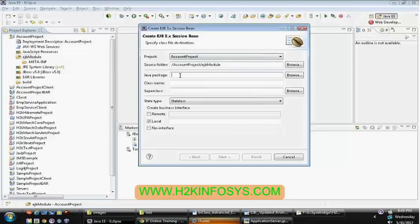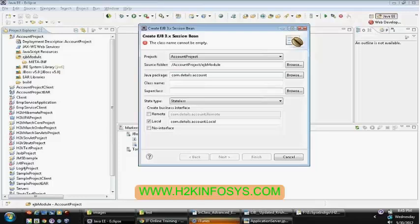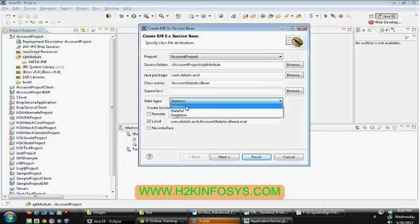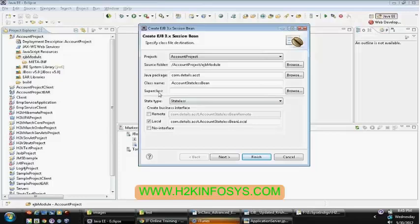For the session bean, just like providing normal class details, enter the package structure: spawn.details.accountinfo, and the class name: AccountStatelessBean. This is provided by default by Eclipse itself, not from the JBoss plugin. Once after that, select the state type — whether stateless or stateful. Select stateless. Then you can see the option to create business interfaces. We need both local and remote. Currently only local is selected — enable remote as well. Click Finish.